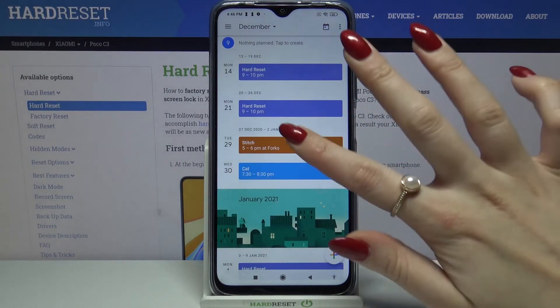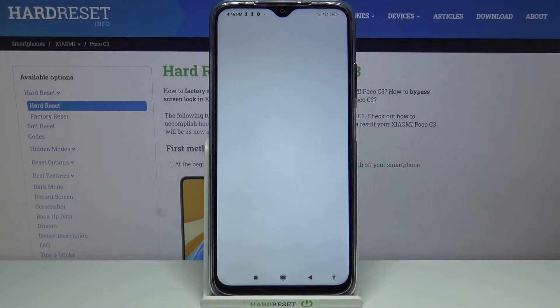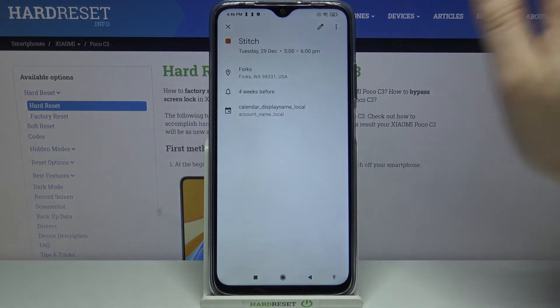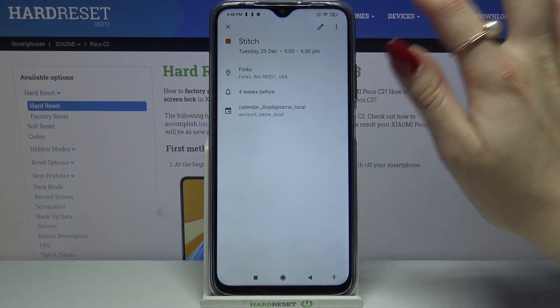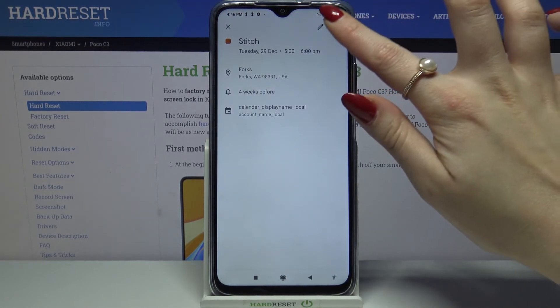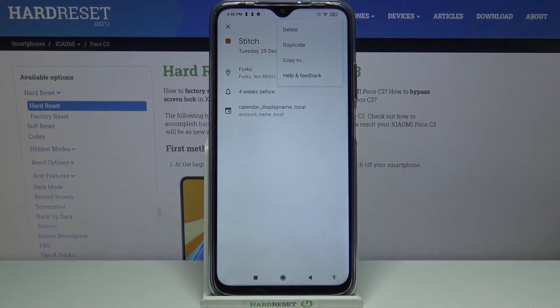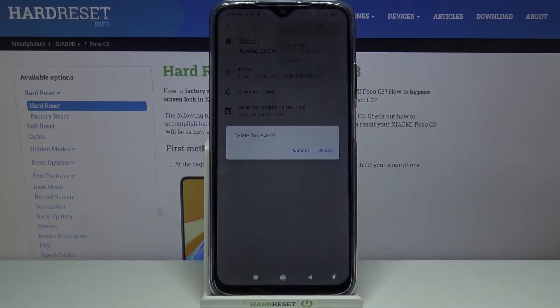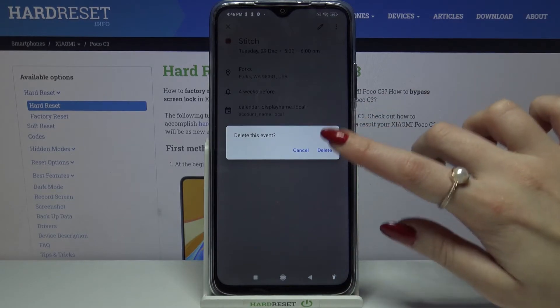If you want to delete it, click on it, tap on the three dots, choose delete and delete again.